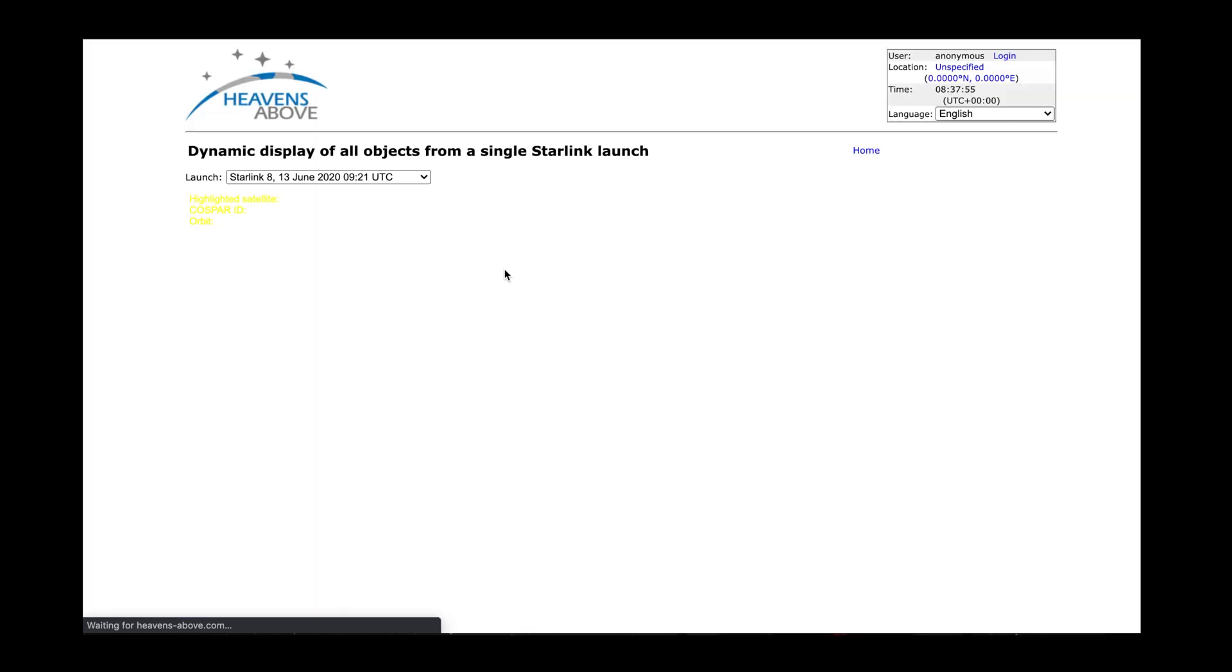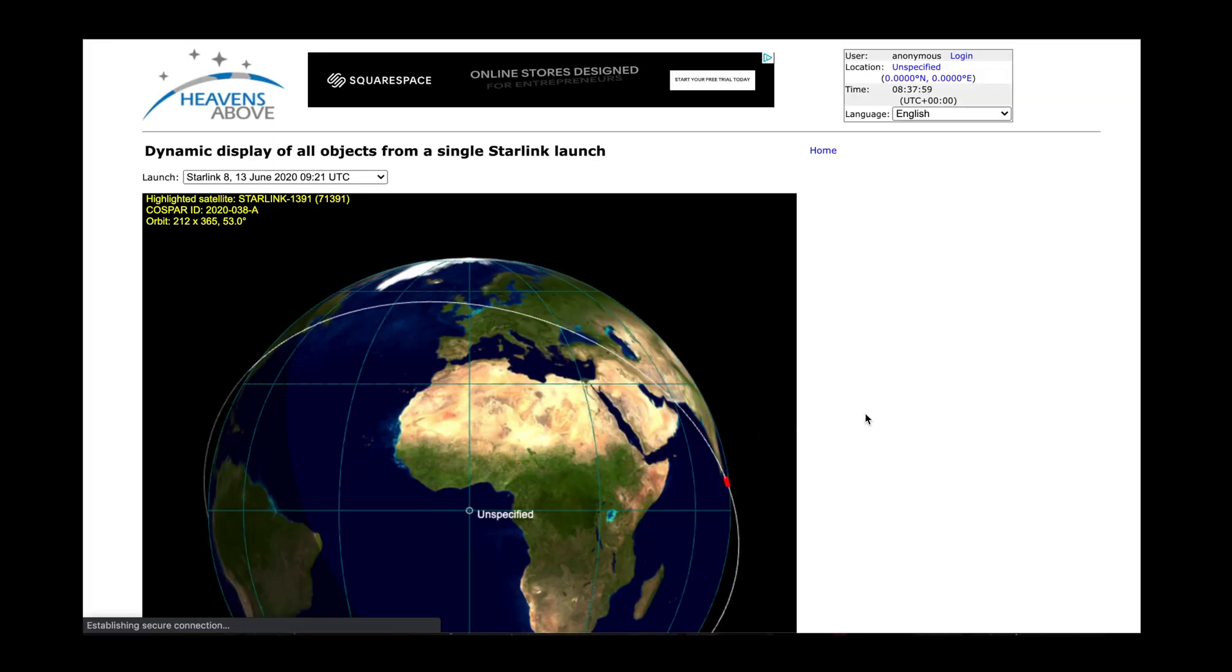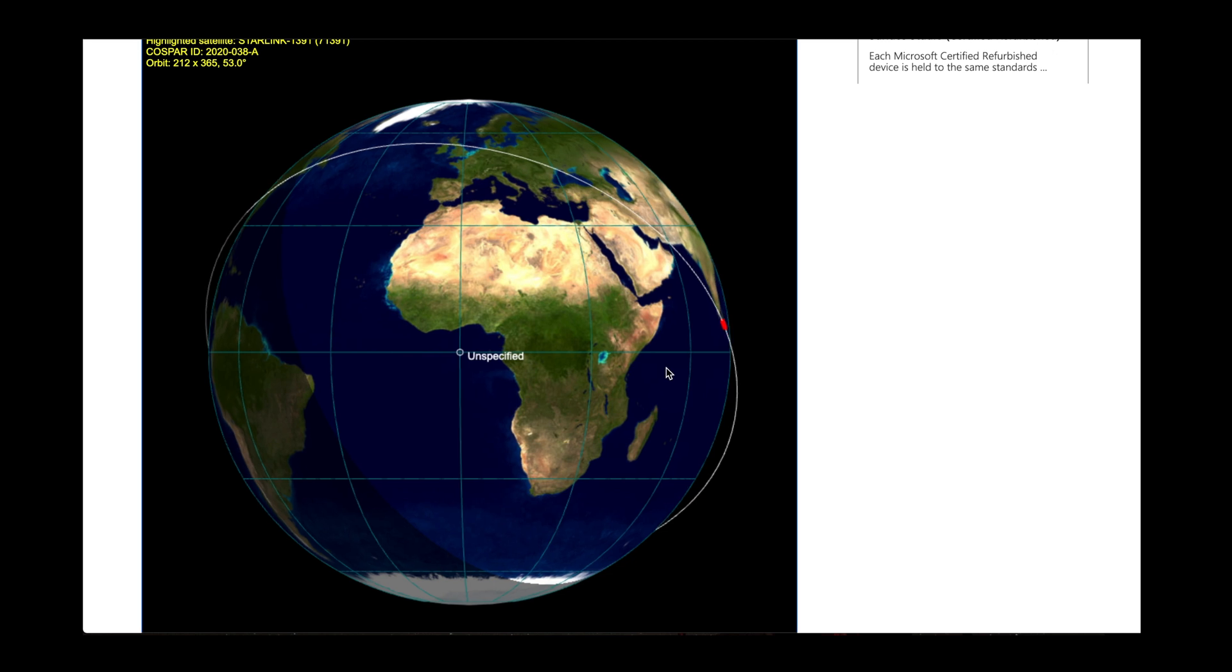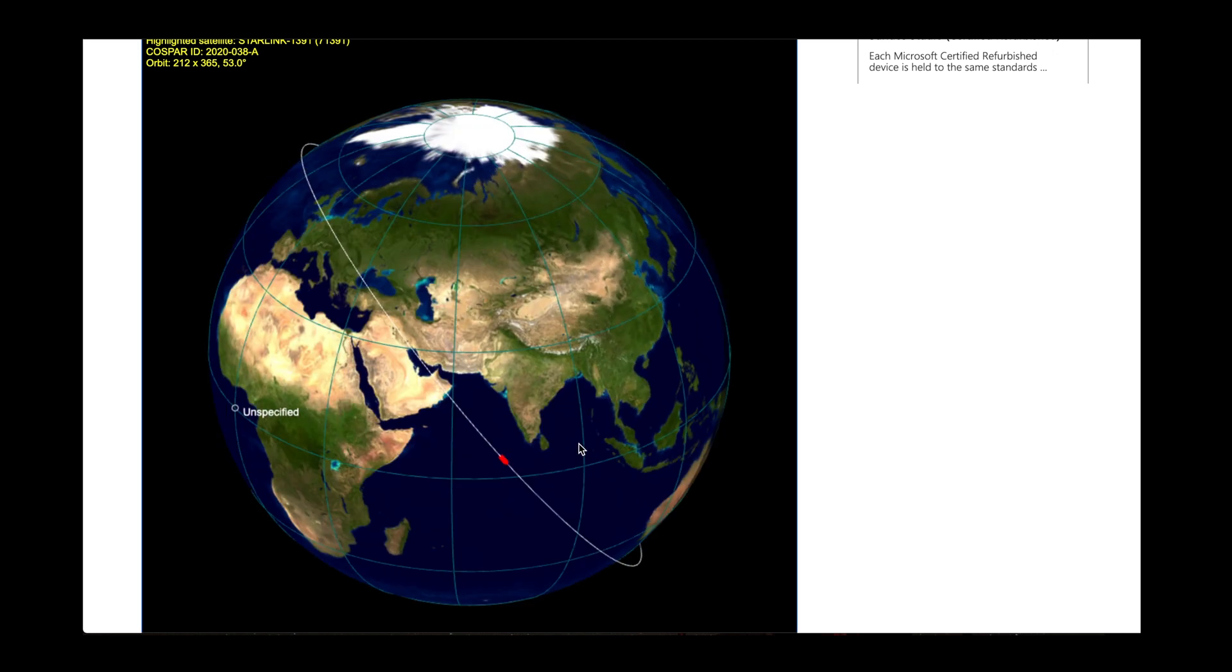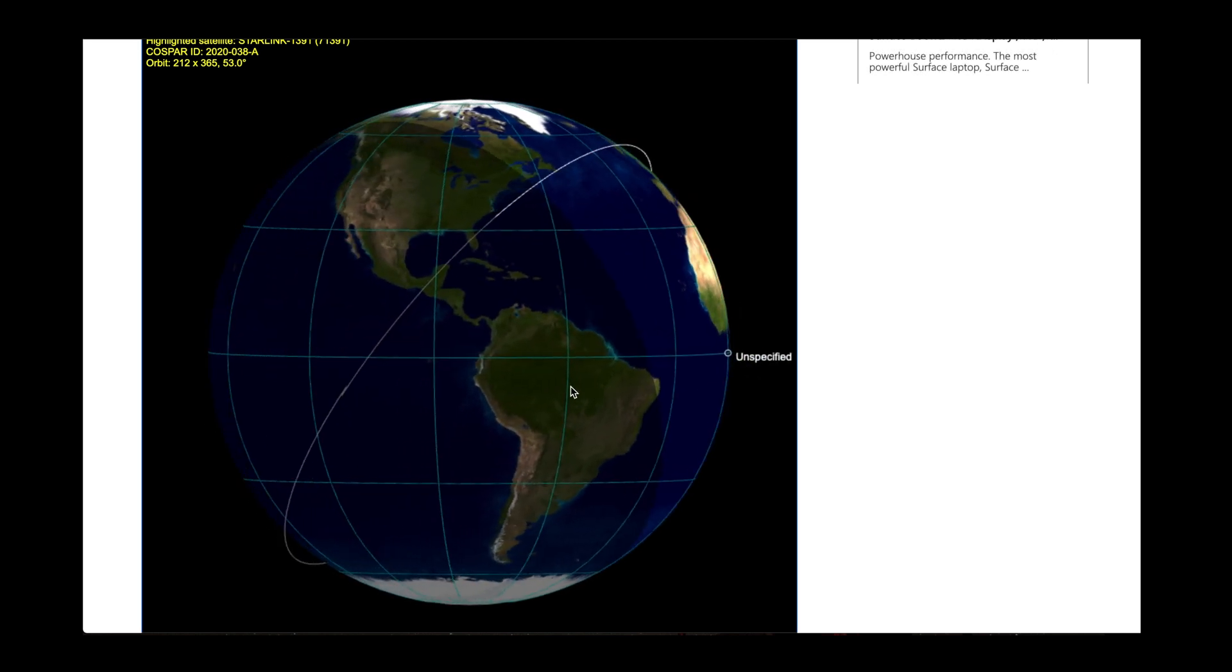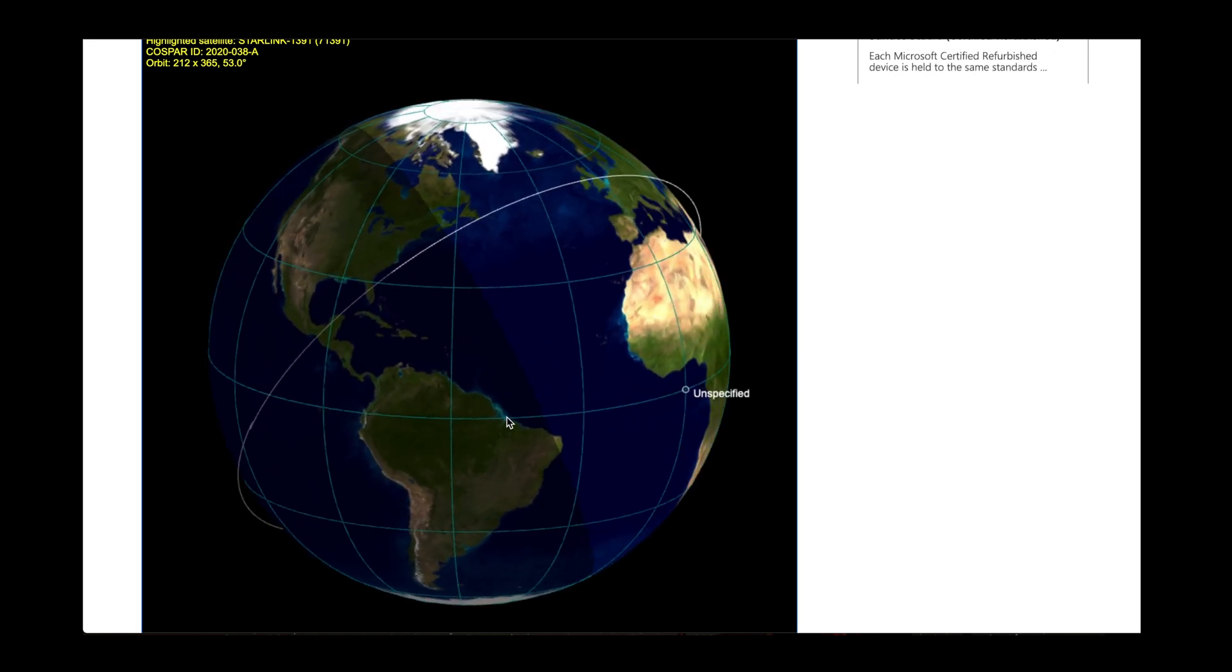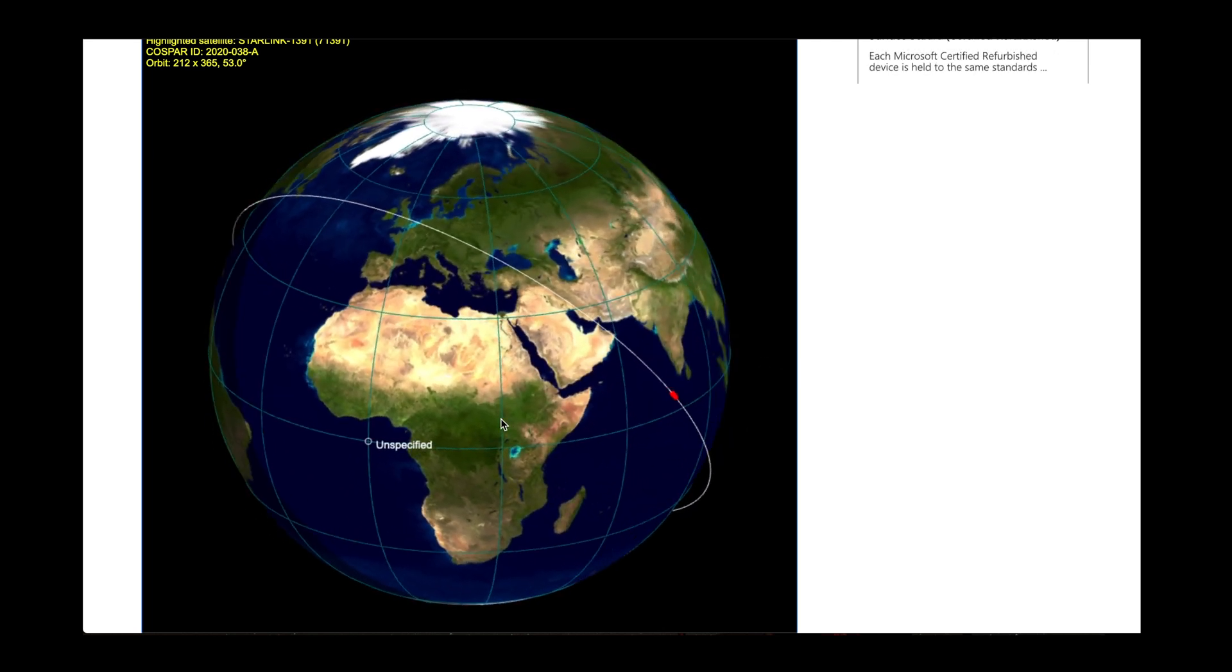Heavens Above has always been a great resource for locating the International Space Station or any other rocket body or anything that's in orbit around the Earth that's going to reflect sunlight and be visible against the background of stars.